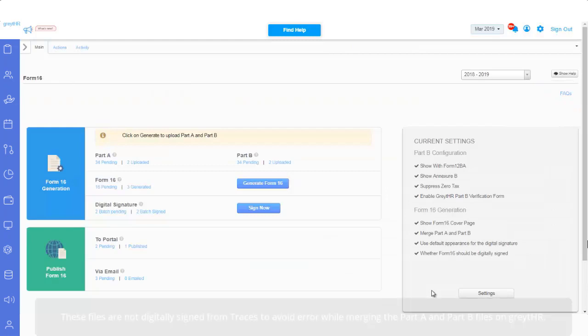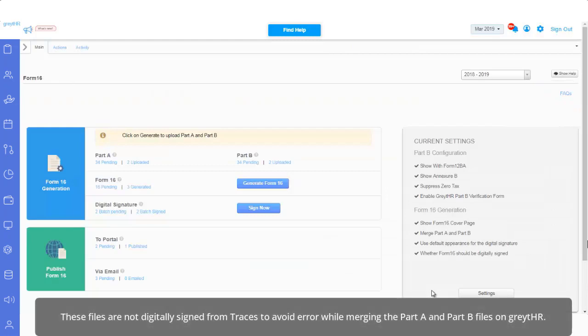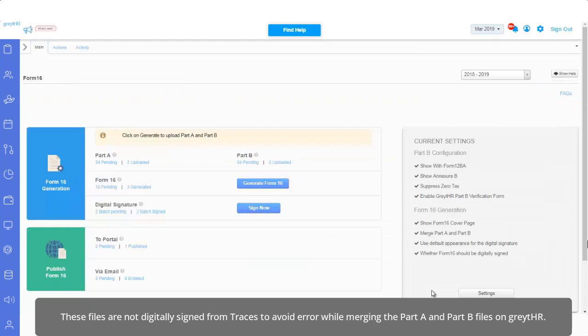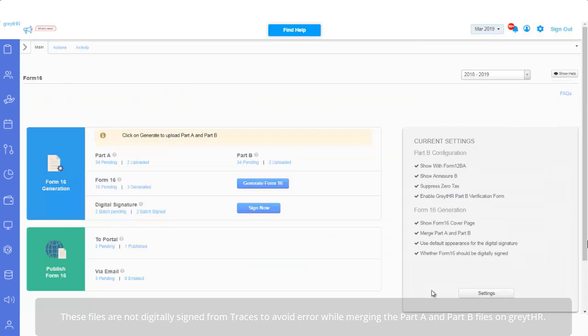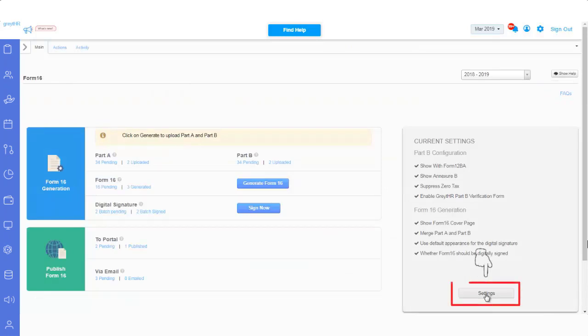Also ensure these files are not digitally signed from Tracers to avoid error while merging the Part A and Part B files on GreytHR. You can also click on the settings icon and choose the appropriate option as per your requirements.